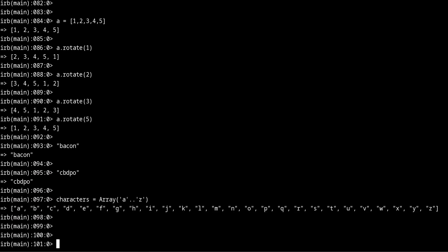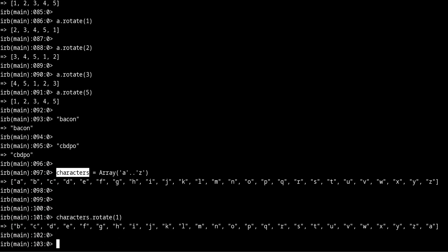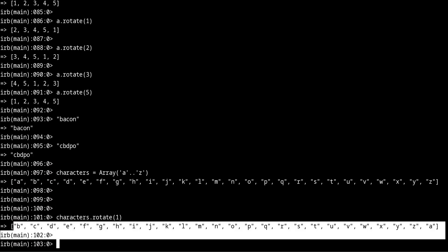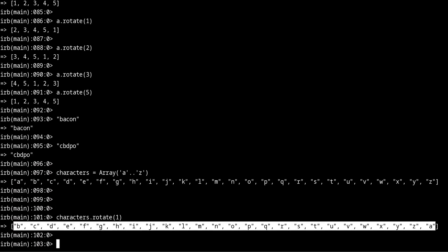Now we can take the rotate method and we can rotate it once and we get what we want, this array.